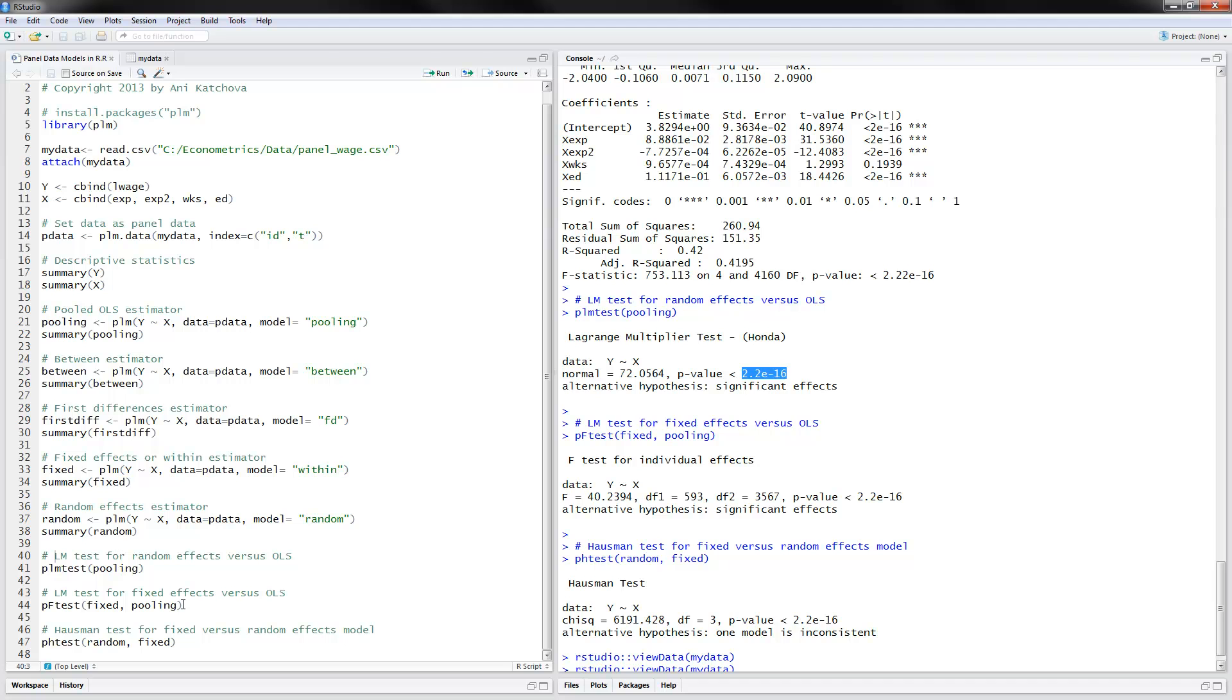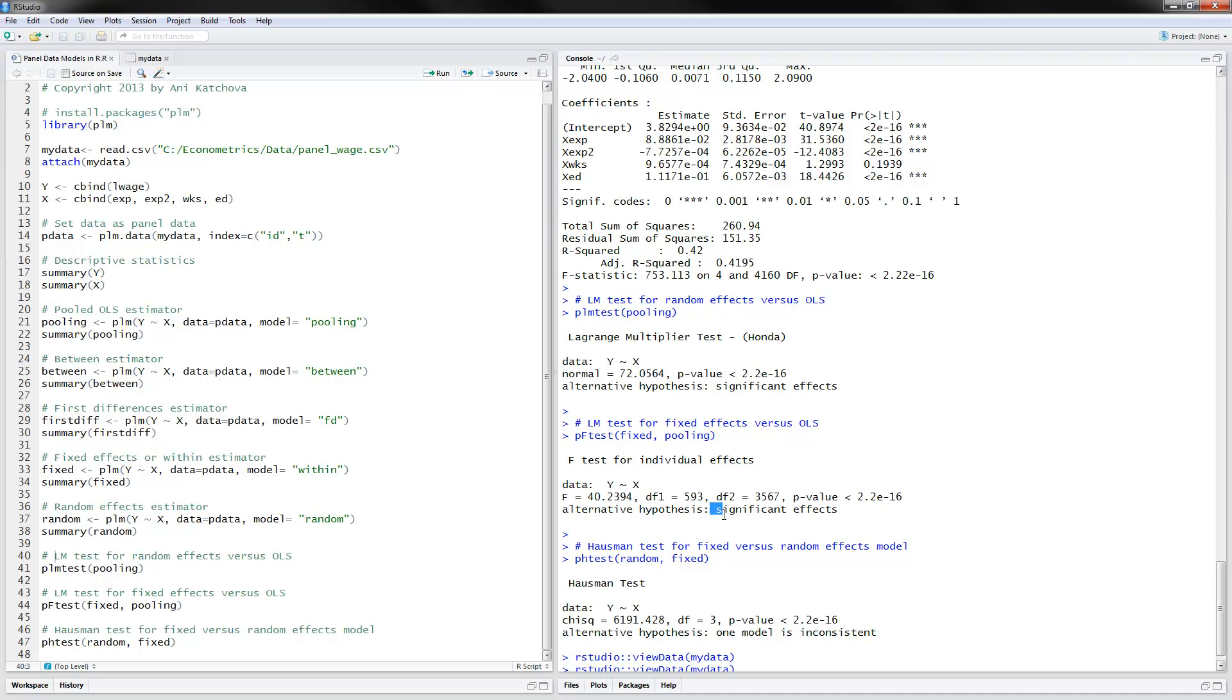If you want to do a fixed effects versus an OLS model, then we do that with PF test. You provide the estimates from the fixed effects model that we obtained here and the pooling which we obtained here. We see significant effects here, which means we have more support for the fixed effects model in comparison to the OLS model.